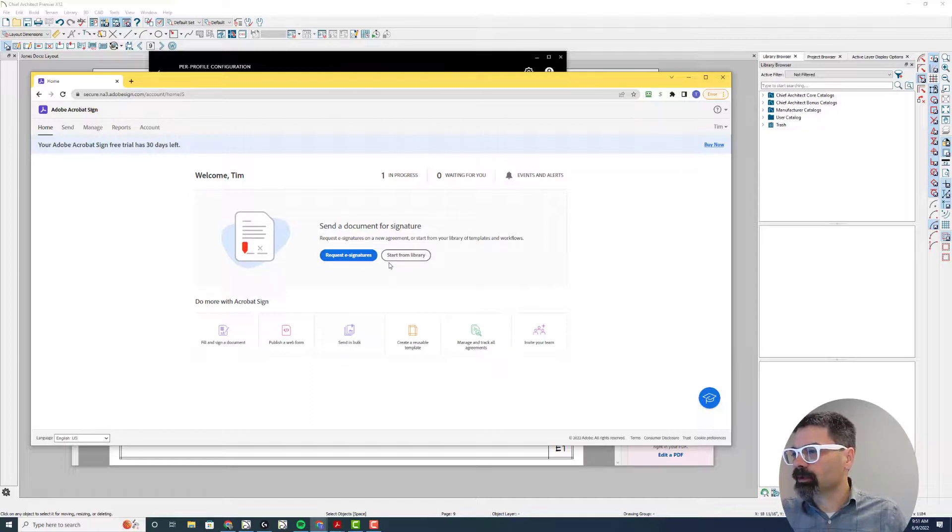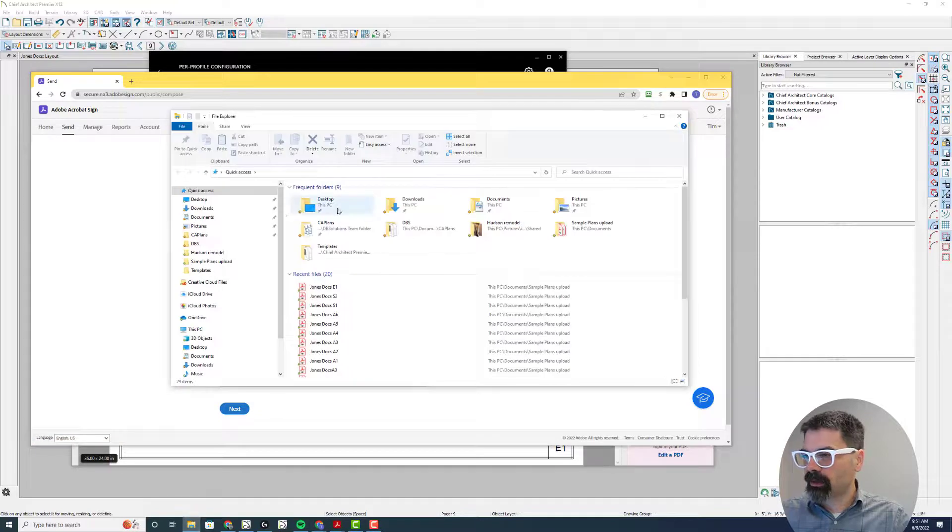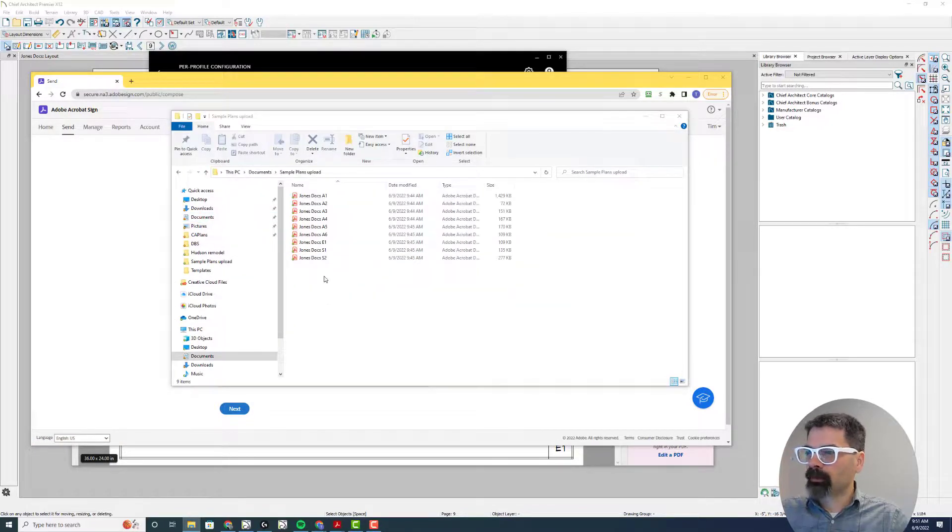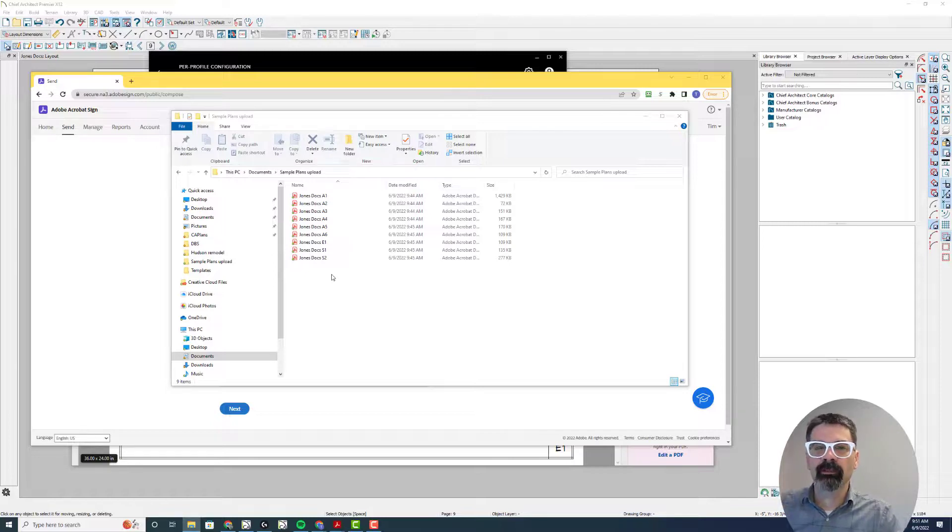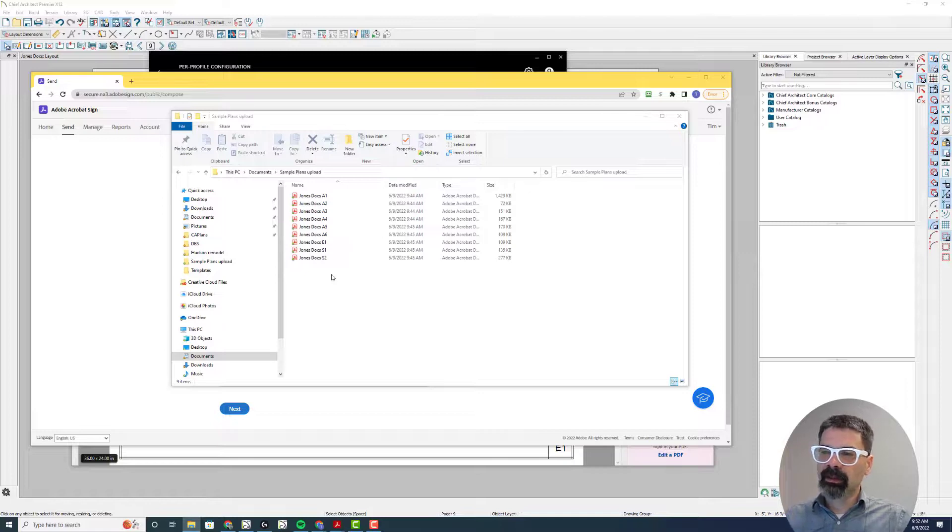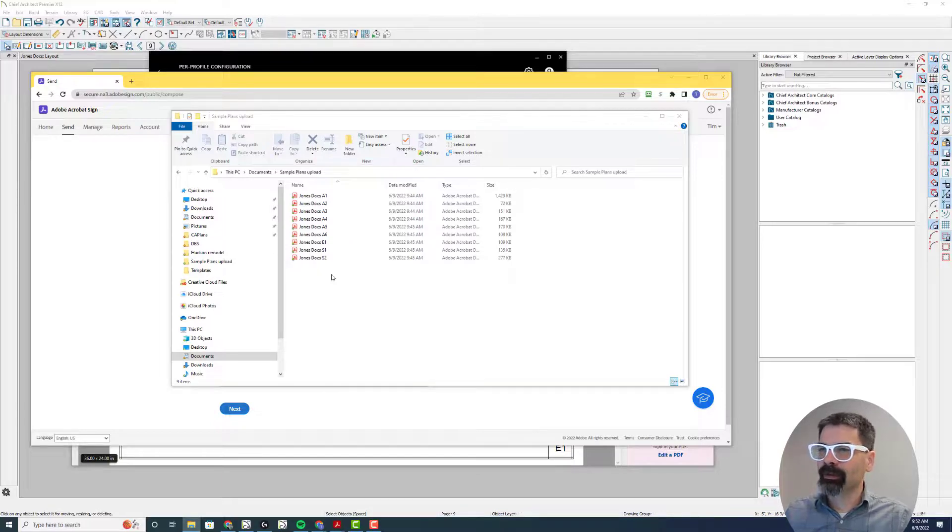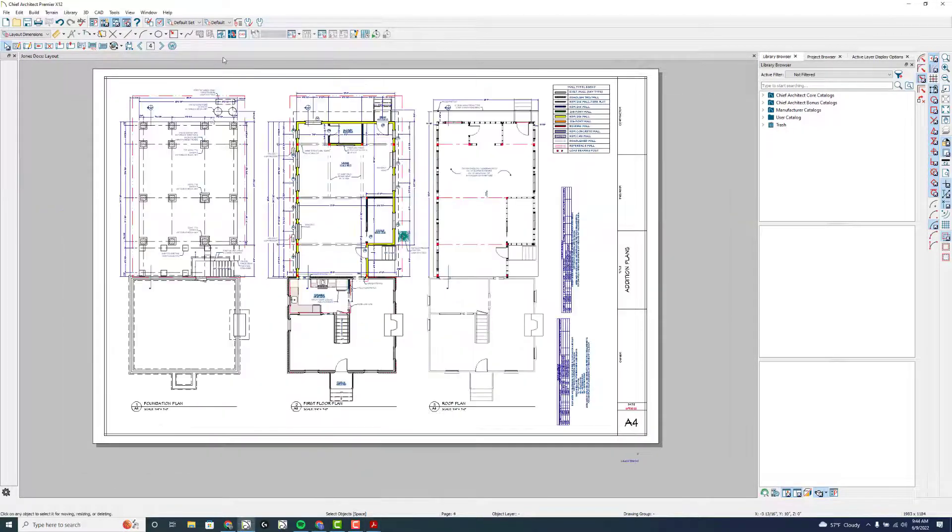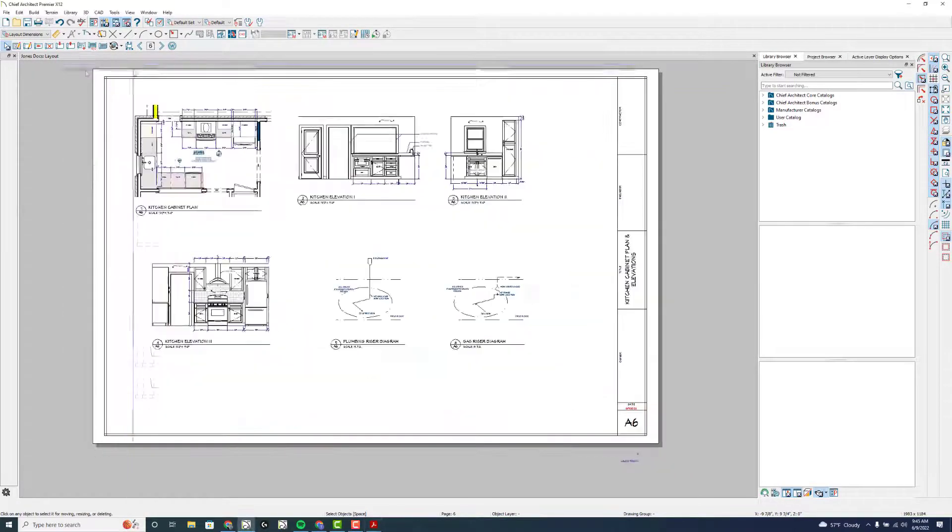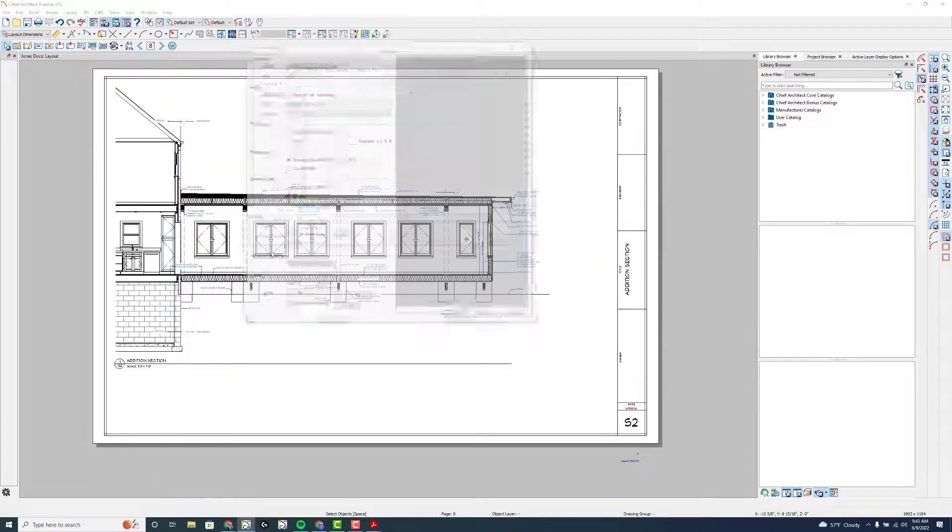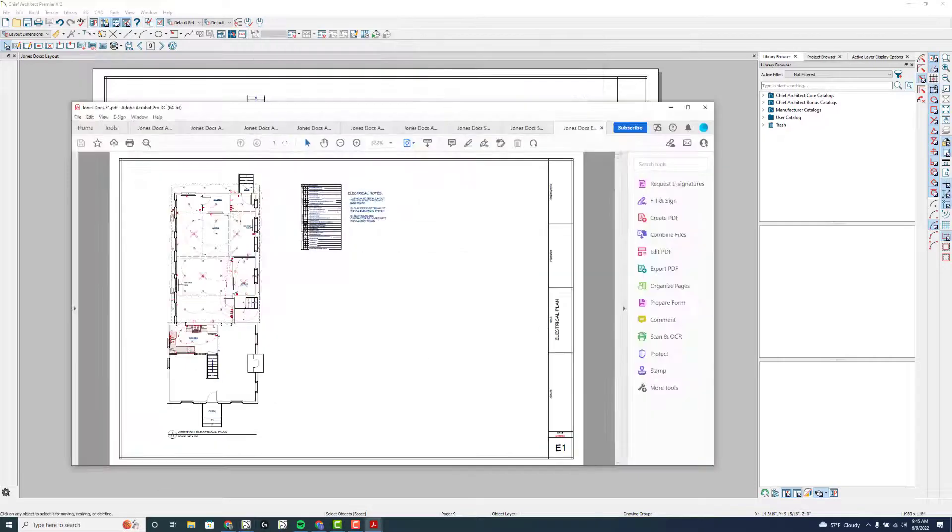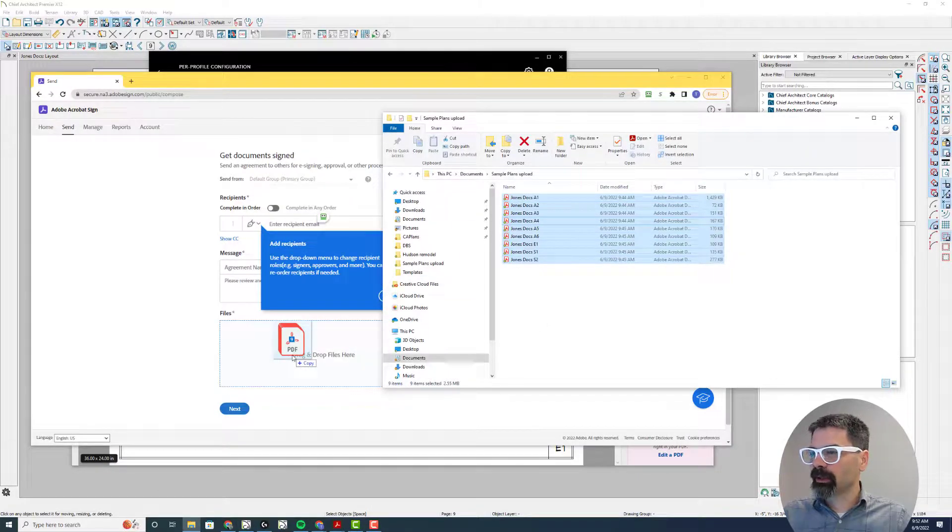So I want to request e-signatures and I've already made each page has its own file, and that's because so many of the municipalities recently that I've been working with are using a review system called Project Docs, and they require one page per file. So I had to go through next page, print current page, save that, next page, print current page. I'm hoping Chief can create a solution where we can do that. But anyway, this is what I've done for now. I've just done these sample plans and I'm going to drag these from my browser into the window here.